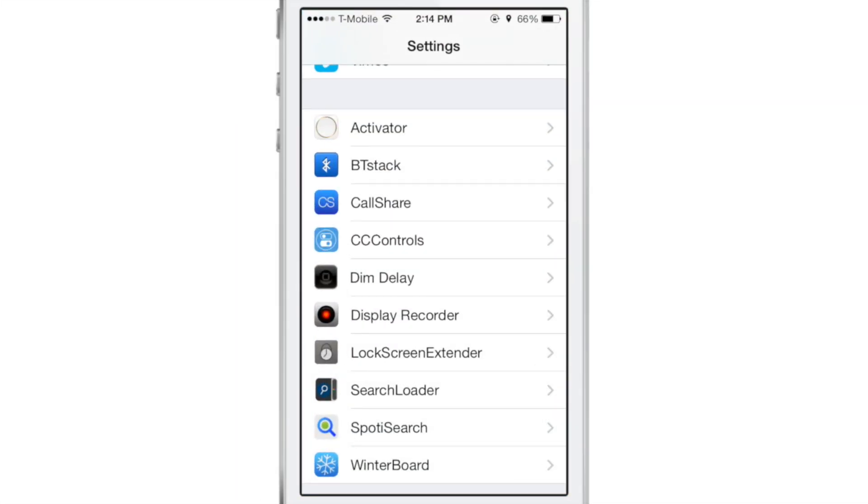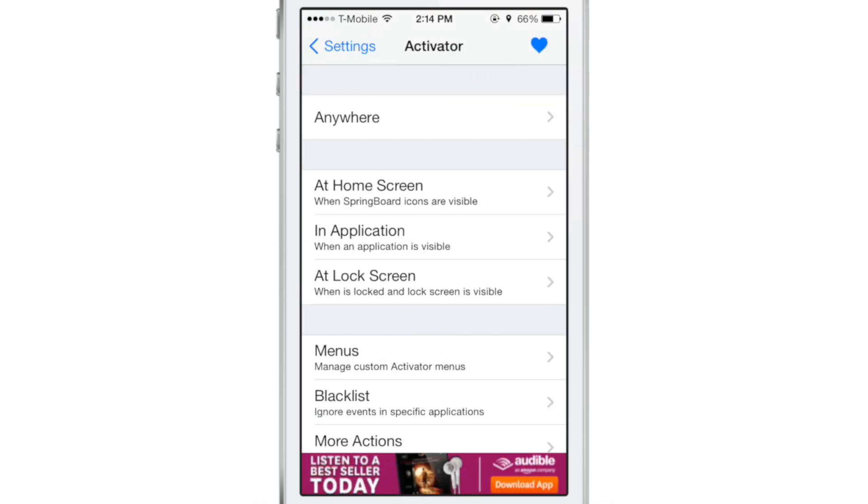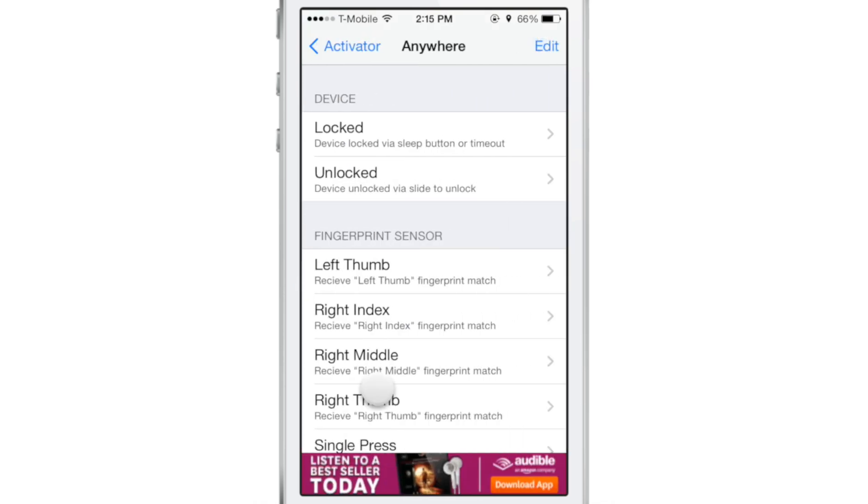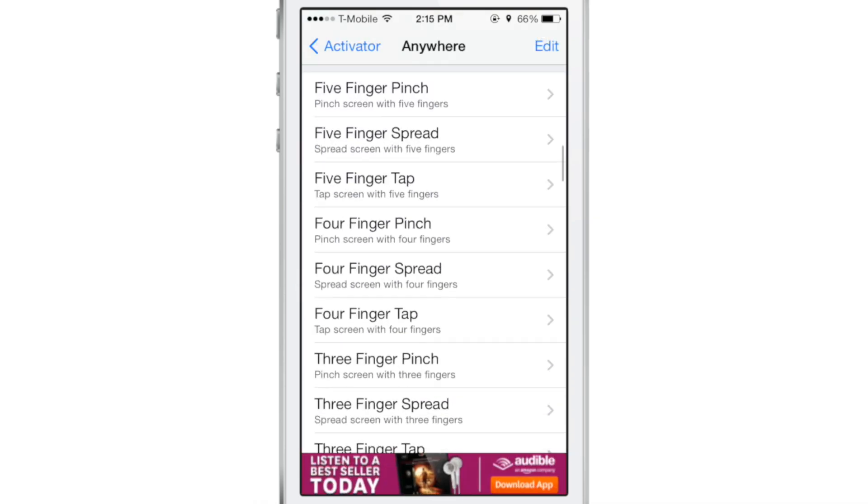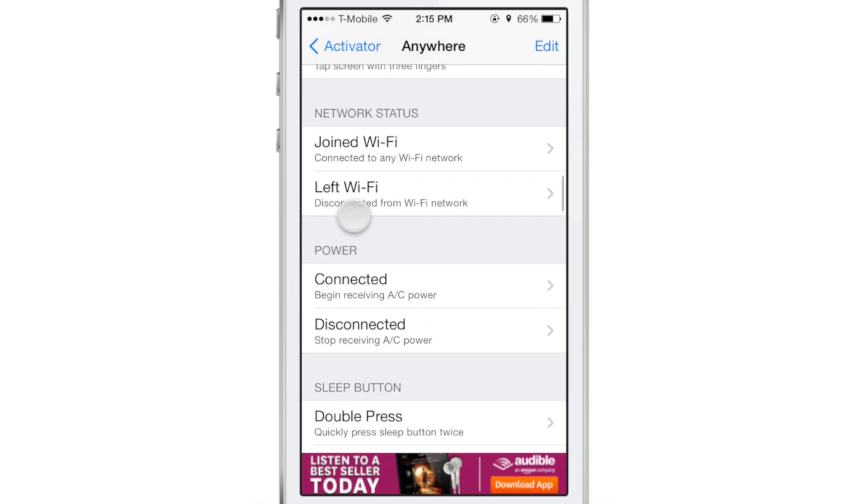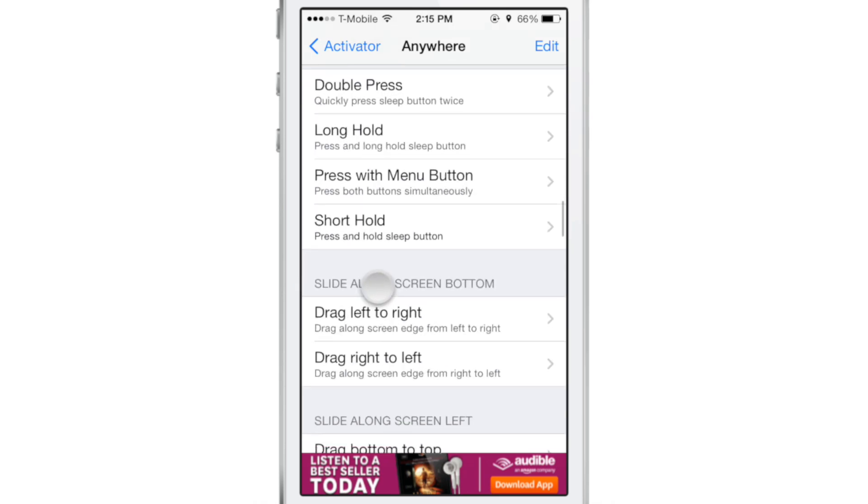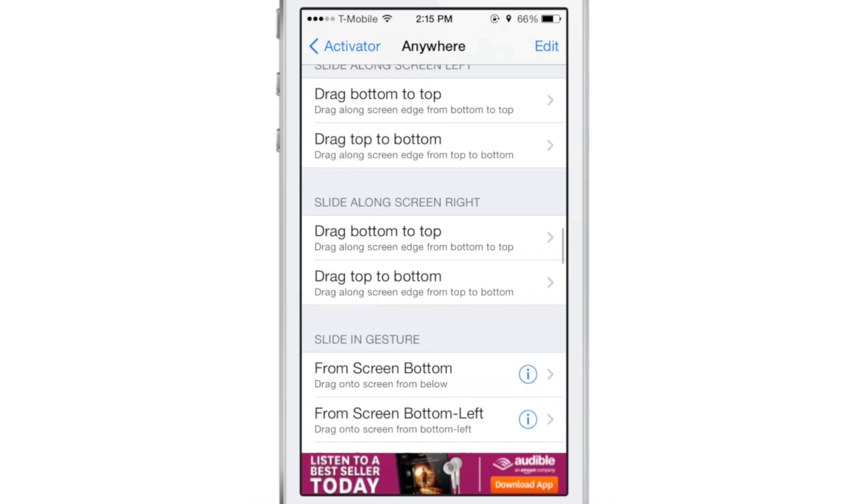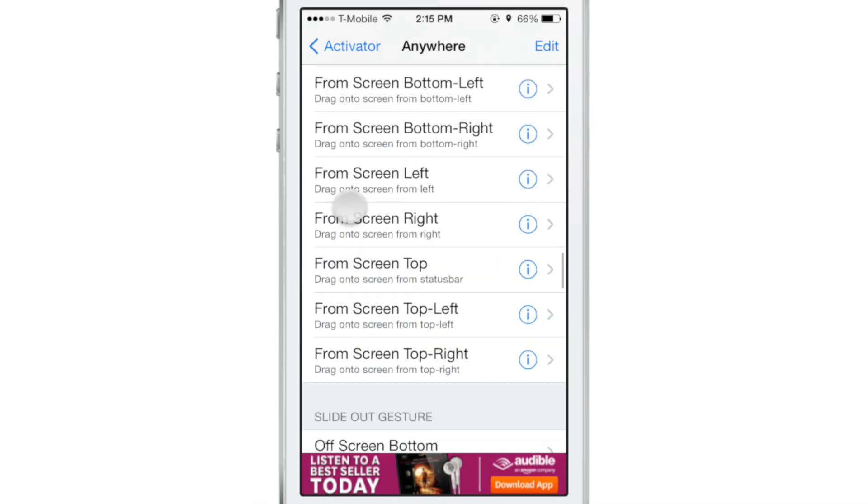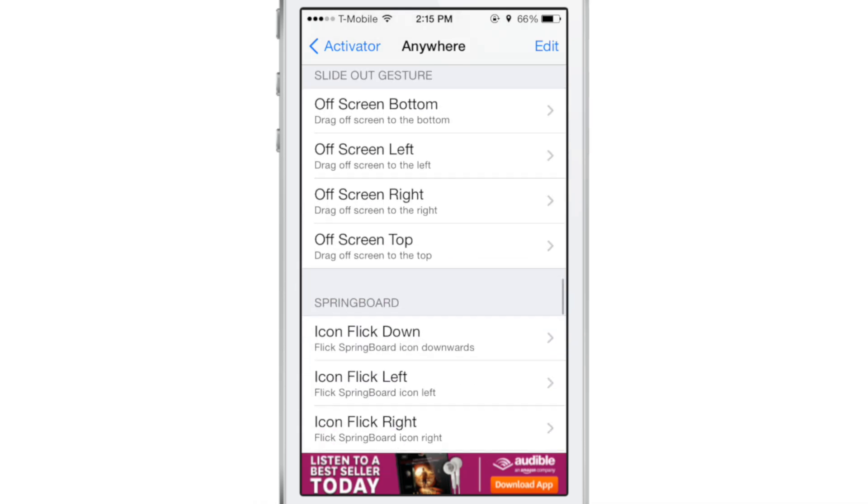How's it going folks? This is Jeff Benjamin with iDownloadBlog. I want to show you a new tweak called Jester. This is a jailbreak tweak that allows you to launch apps using gestures that you draw on the screen.